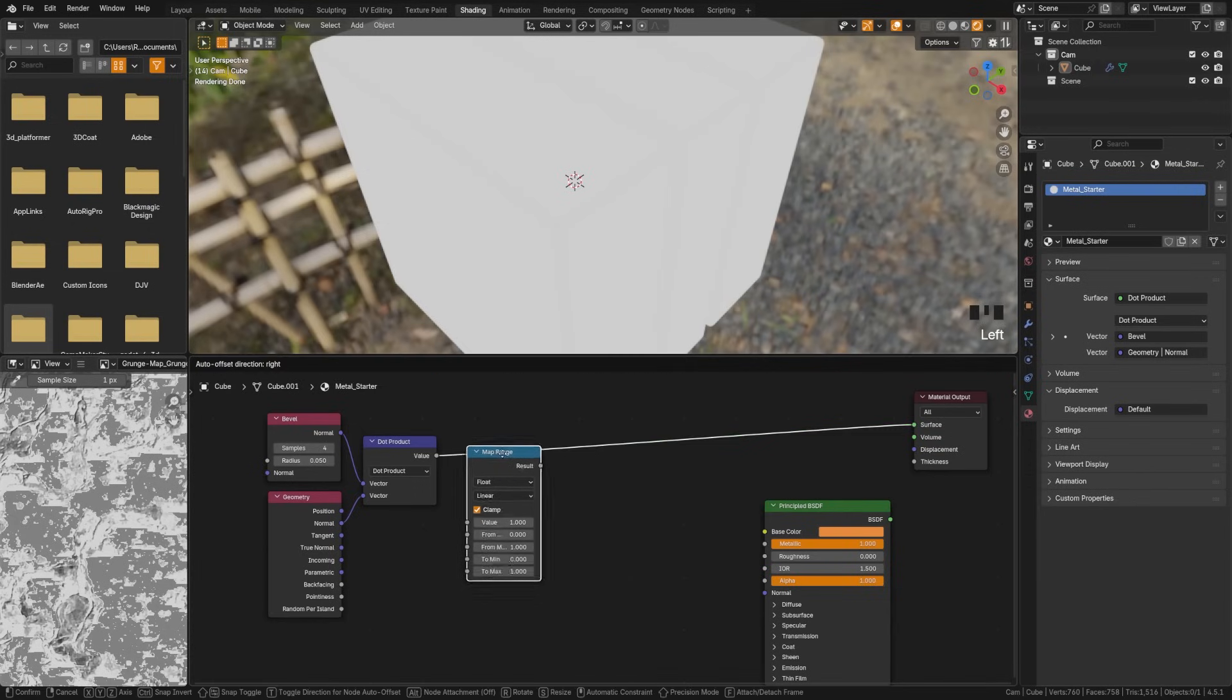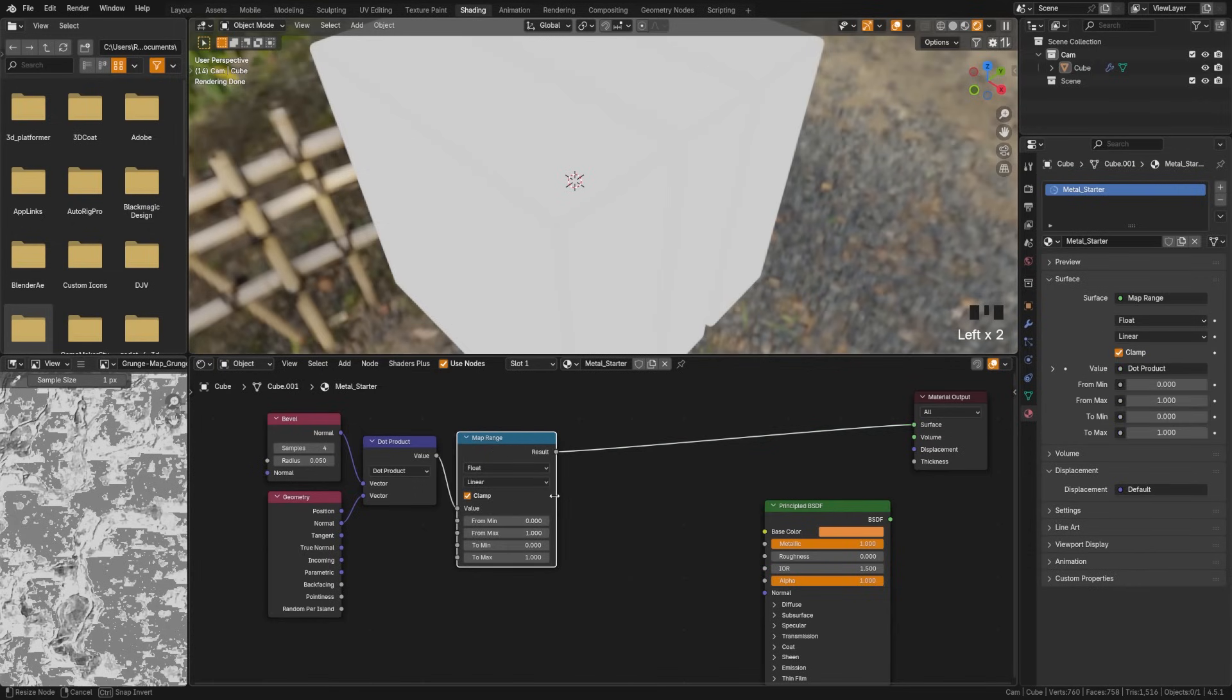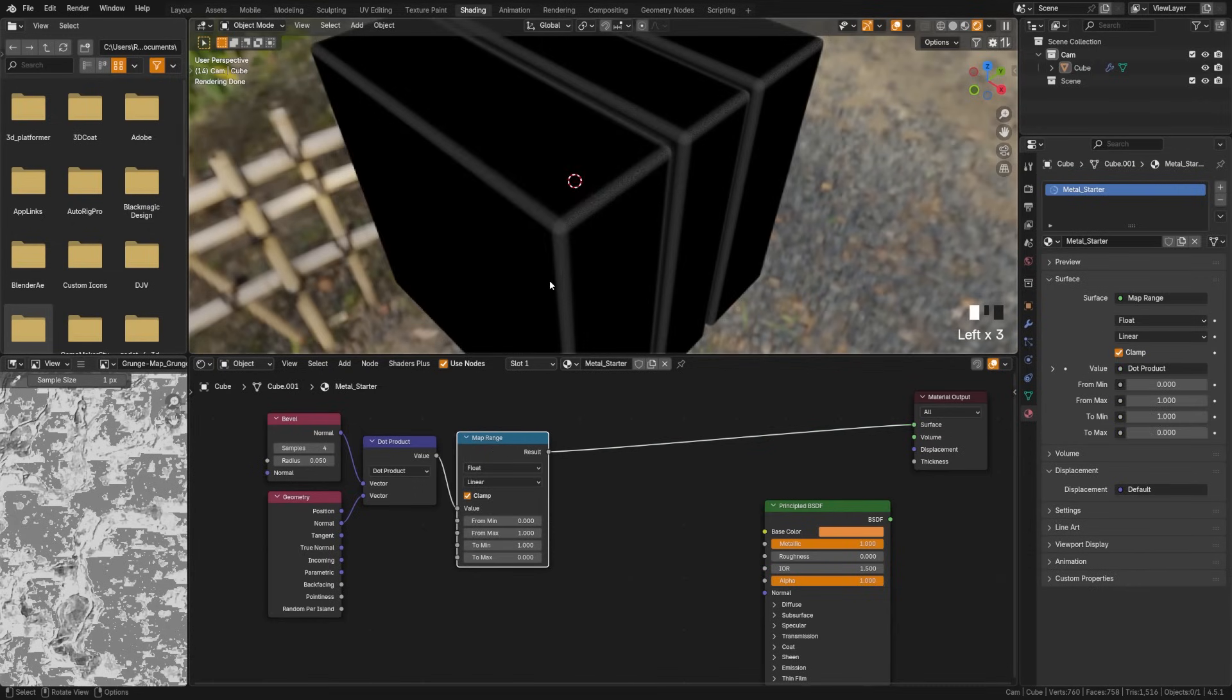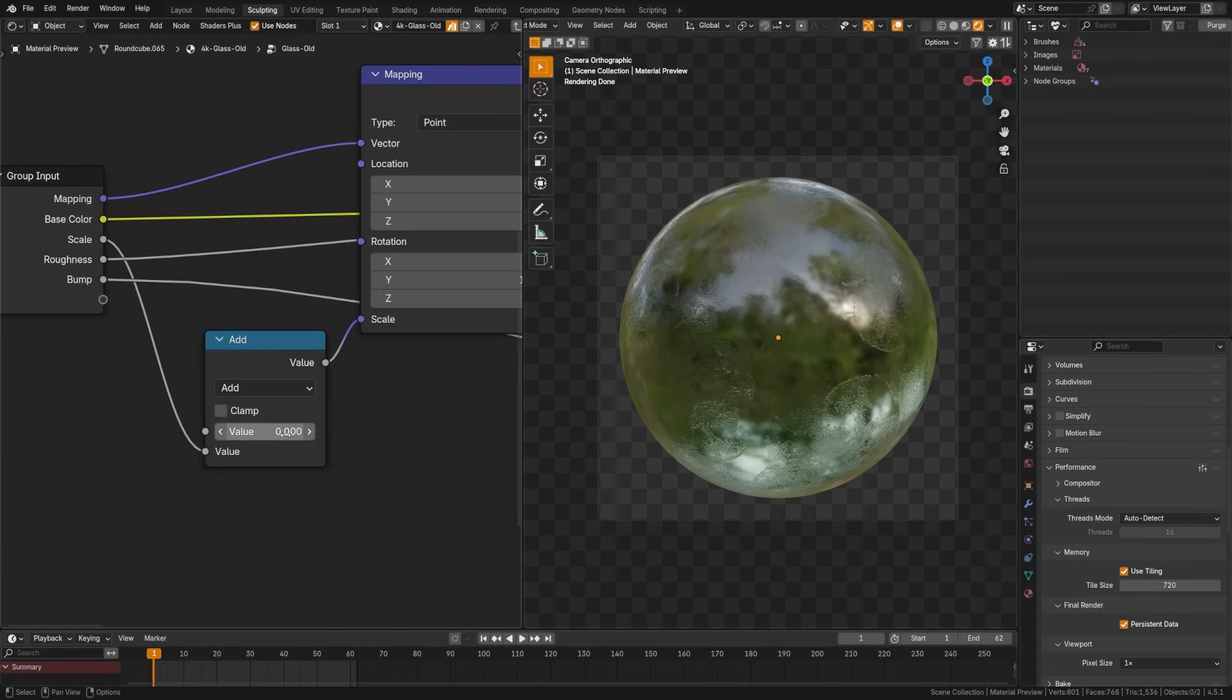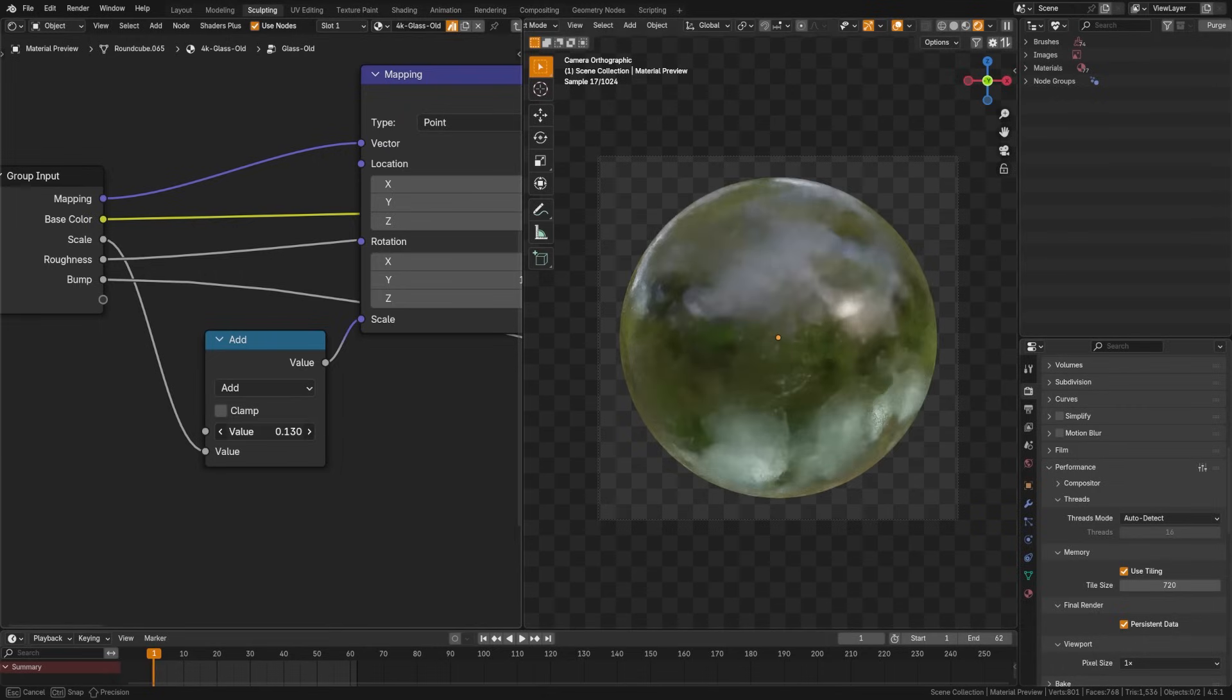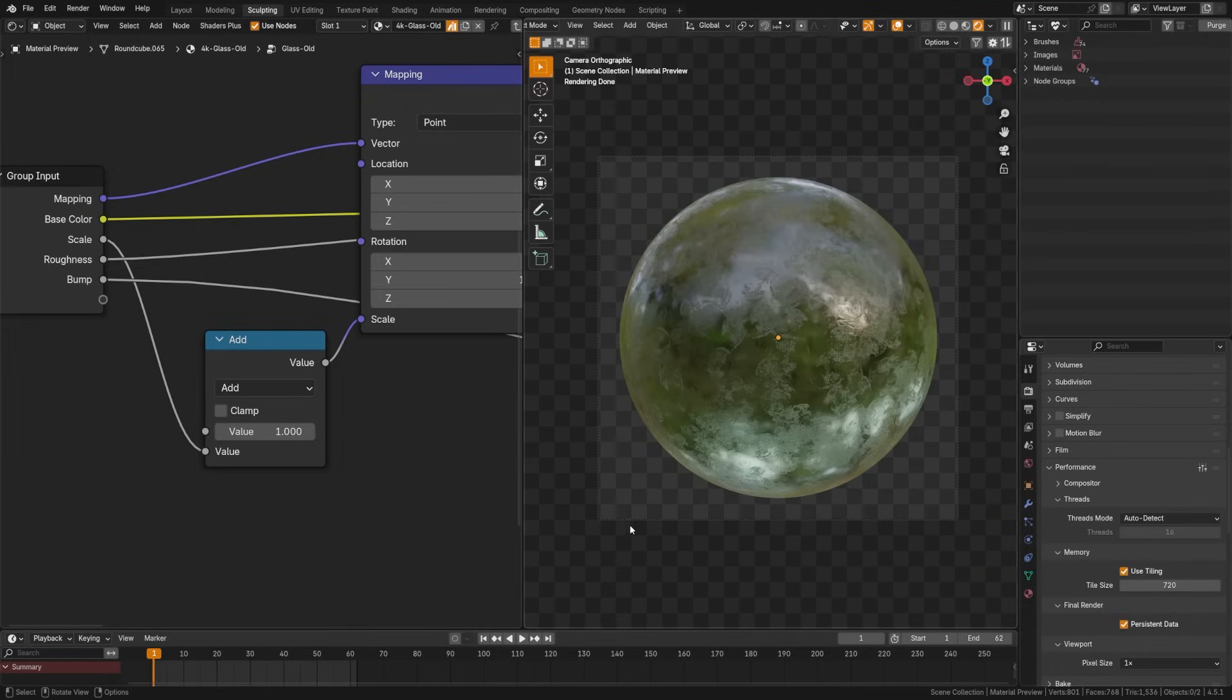Map range takes an input value and shifts it from one range into another, like turning numbers from 0 to 10 into a new scale of 0 to 1. The math node performs simple math operations like add, subtract, multiply, or more on values. This is useful for fine tuning textures or combining effects or altering things like noise.